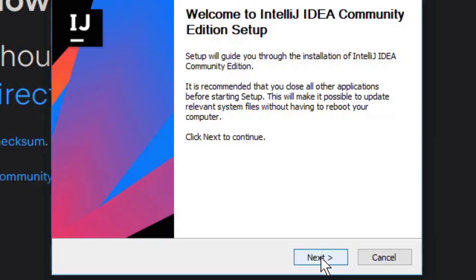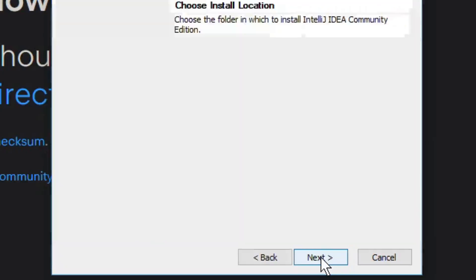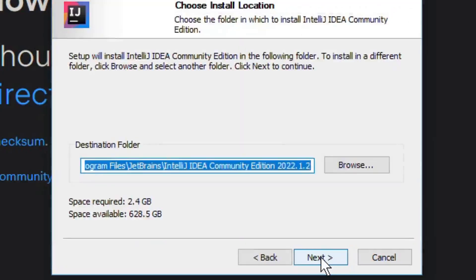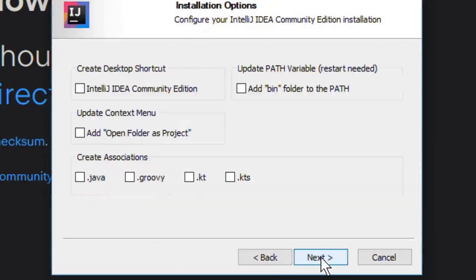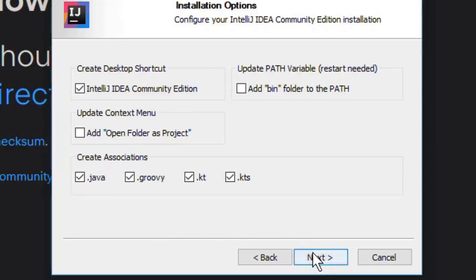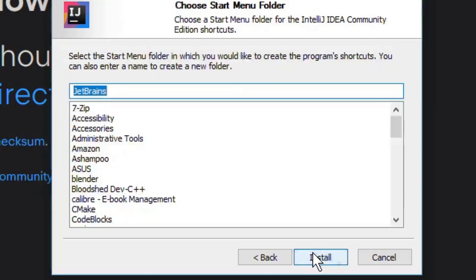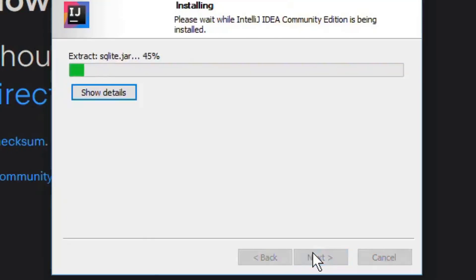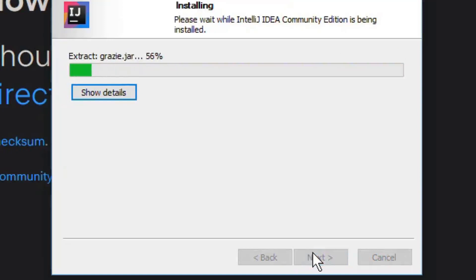Click next on the welcome window. Accept default installation directory and click next. On the next window you should check mark the four boxes .java, .groovy, .kt and .kts. Also check mark the box to create a desktop icon for community edition. Leave the path box and context box unchecked and hit the next button.